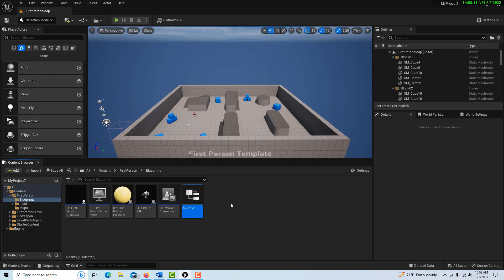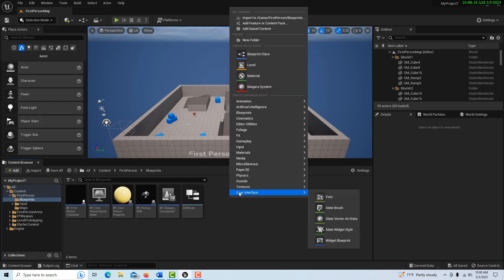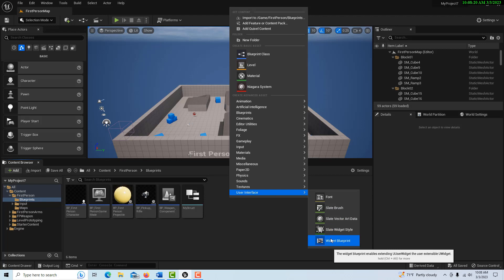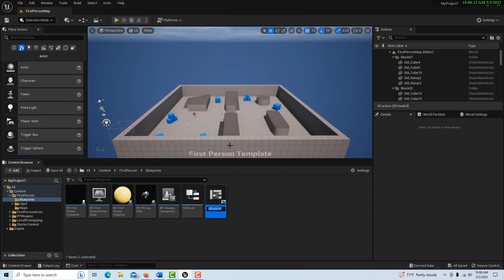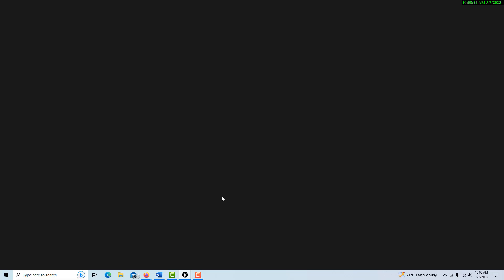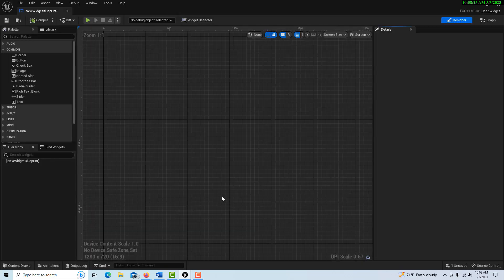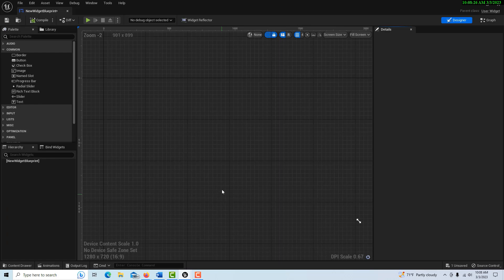So what we're going to have to do in this particular case is create a widget blueprint. We're going to right-click, go to User Interface, Widget Blueprint. We're just going to leave it called 'New Widget Blueprint' and double-click into it.